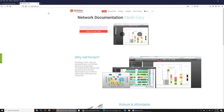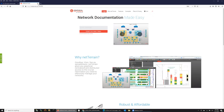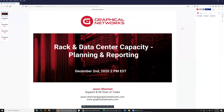There is documentation when you log in. Under the help section of NetTerrain, you can find the user guide, which is the primary user guide. There are other user guides, but that's the primary one to really get started. It's about 400 pages, so there's plenty of stuff to read.